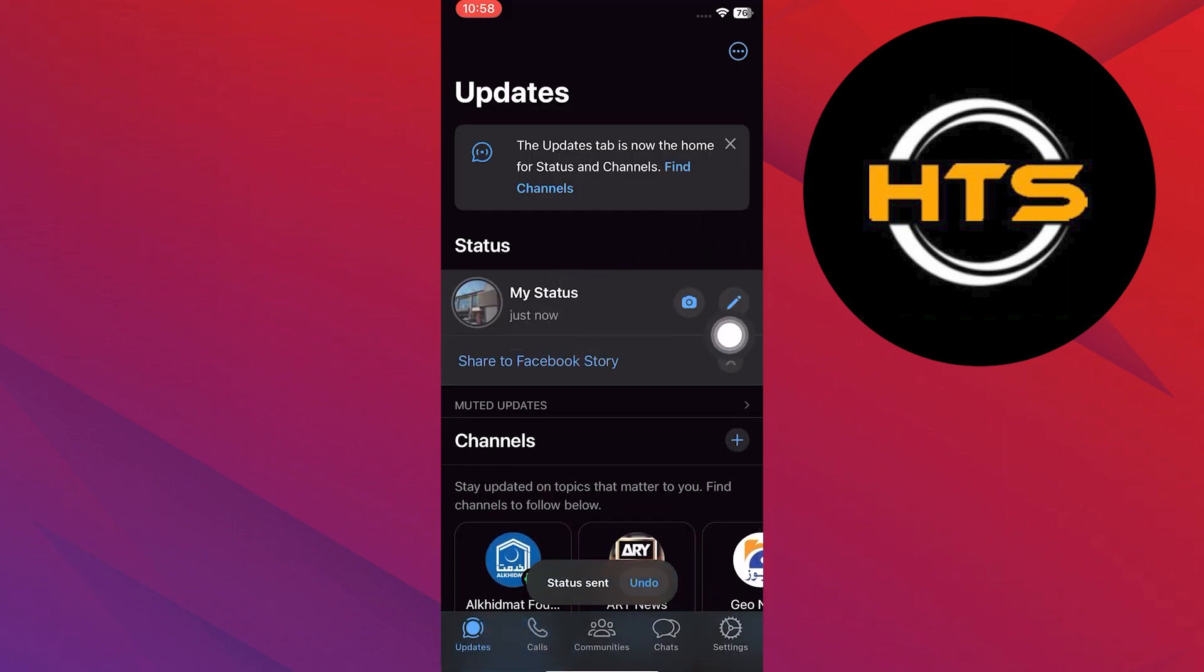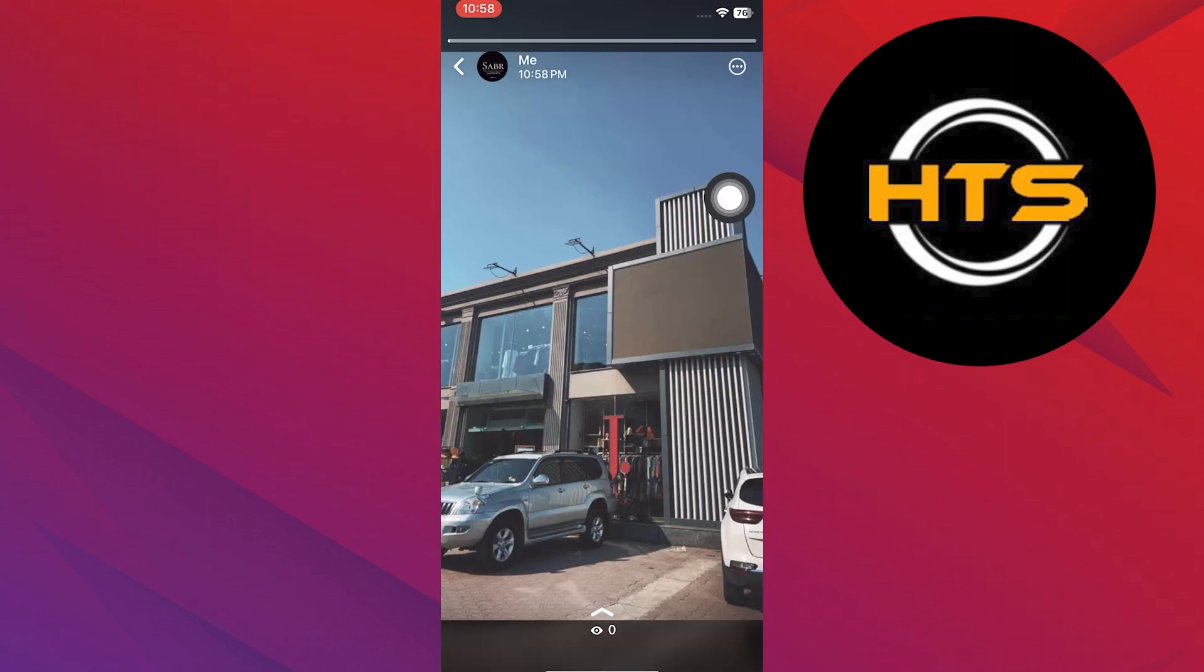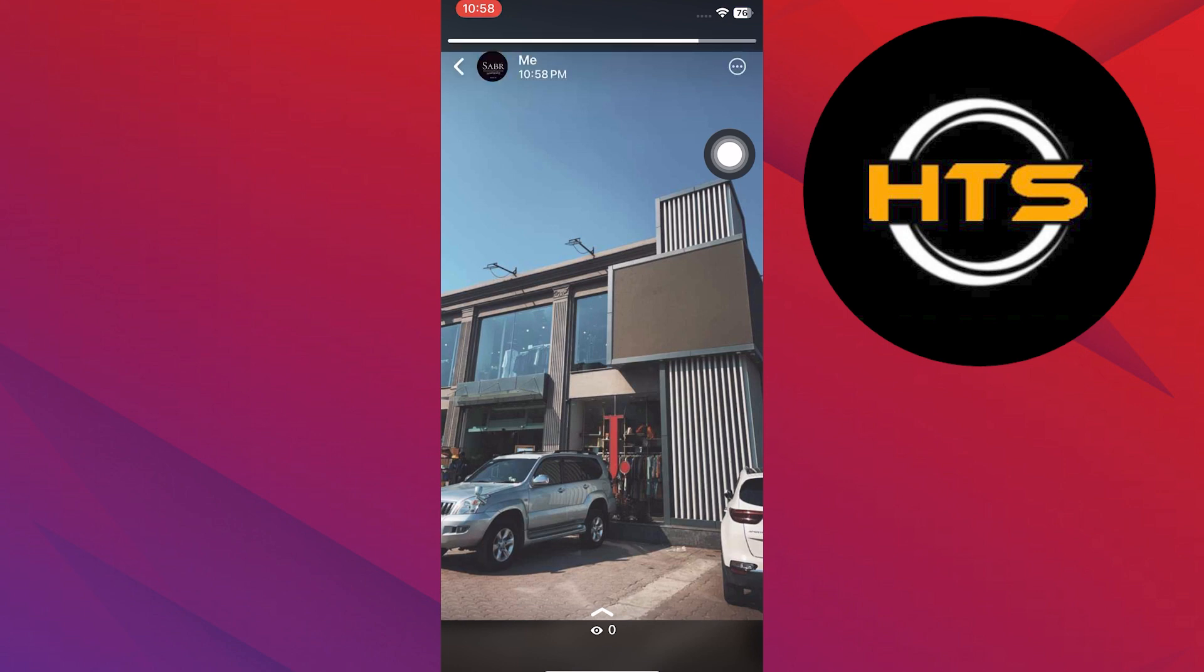Next tap on your status. Then open your status and tap on the three horizontal dots in the top right corner.